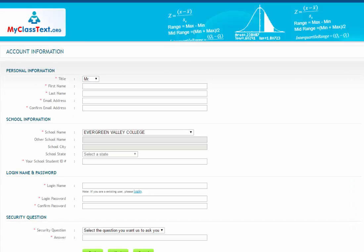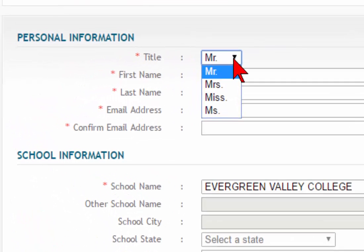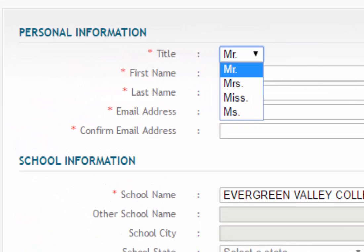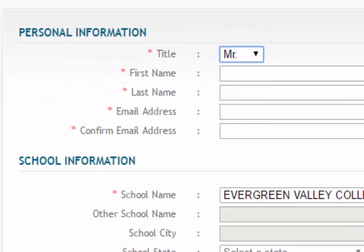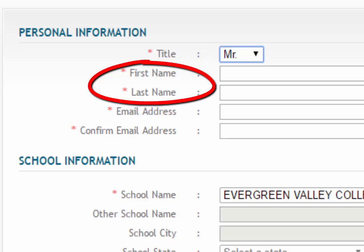You will be brought to the page where you will input your registration information. Choose the proper prefix from the drop-down menu. When you enter your first and last name, please be sure to use the same name that appears on your official college record. Do not use a nickname.